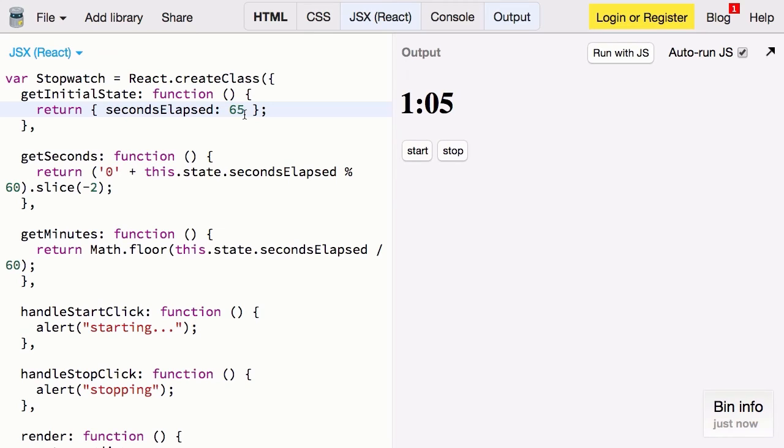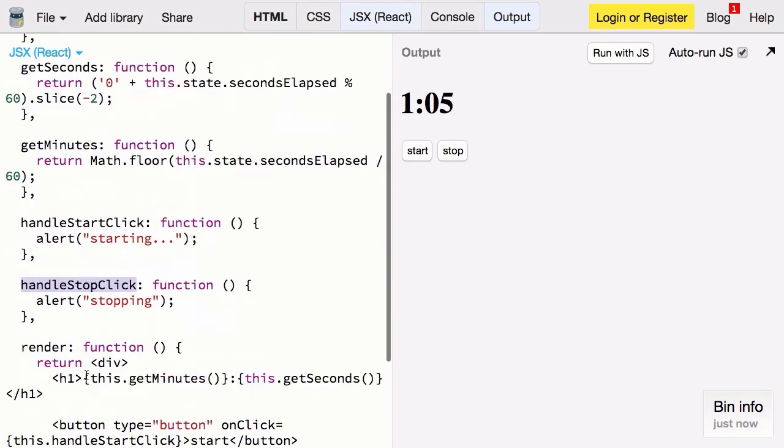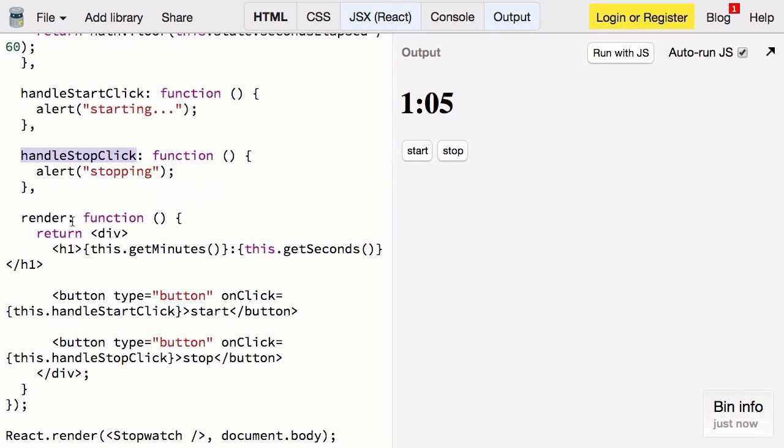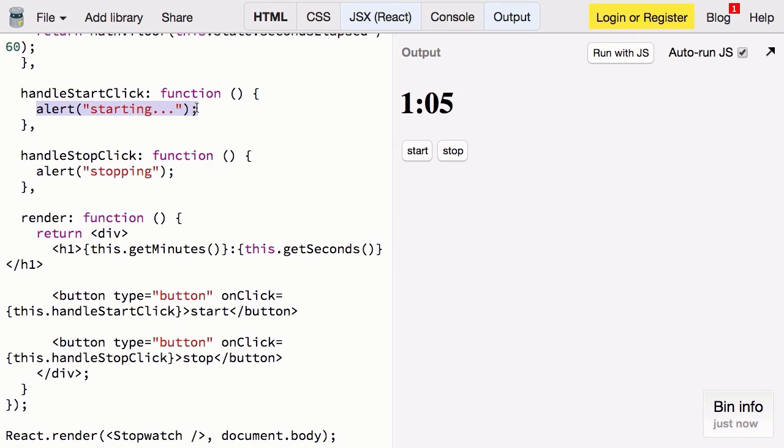Now that we have the display of the clock figured out it's time to turn our attention back to these handleStart and handleStopClick methods. Let's scroll up a bit. We'll start with our handleStartClick function. This is where we'll start a new timer. We'll use setInterval to add a second to secondsElapsed every second.